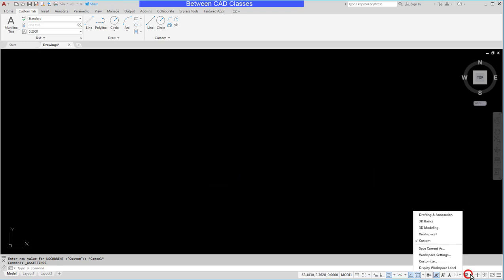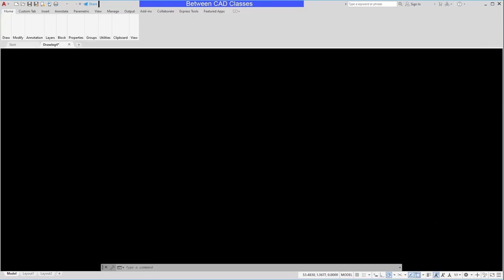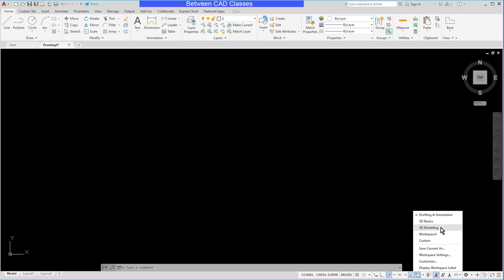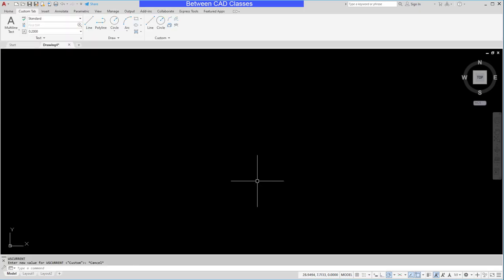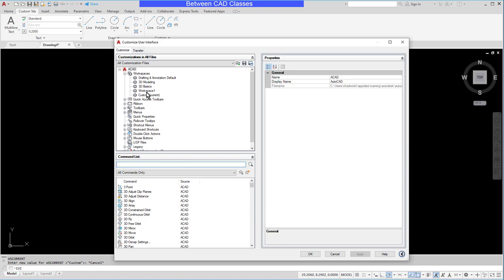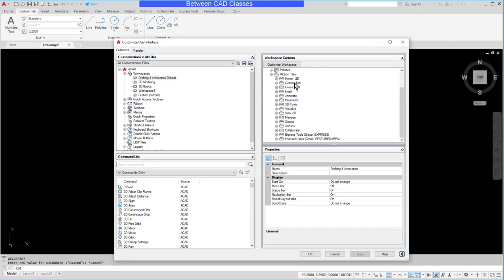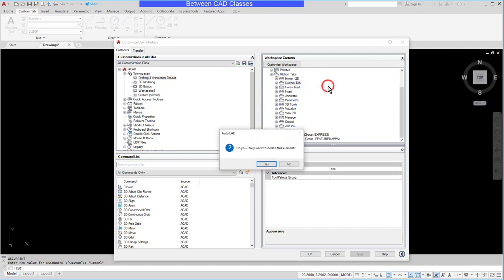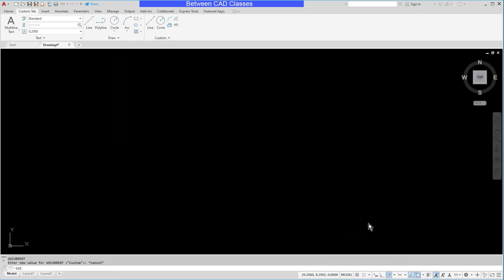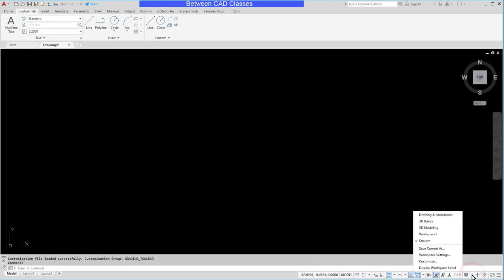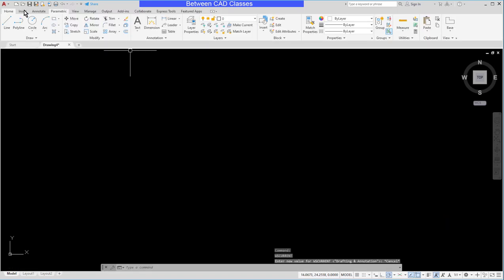Now one of the things I dislike is if I go back to drafting and annotation it still has the custom tab on this one. So I want to remove it from that one so that it only displays in my custom workspace. So to do that I'm going to type CUI and press enter to get into the CUI editor and I will select my drafting and annotation workspace, expand the ribbon tabs here, find my custom one, right click on it and remove it from the workspace. Then I can click OK. And now if I switch workspaces back to the drafting and annotation I can see that my custom tab is no longer there.